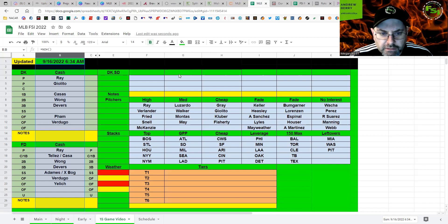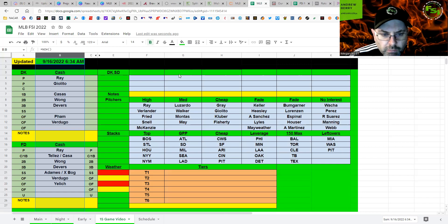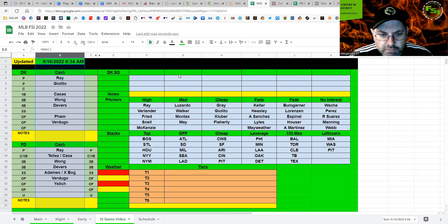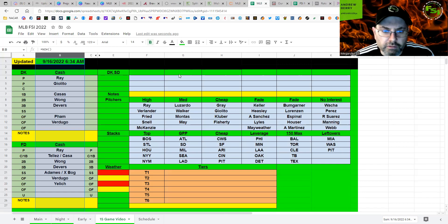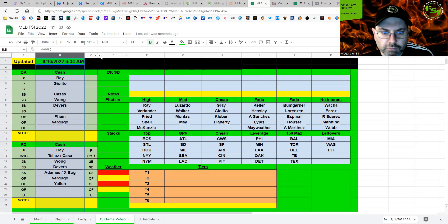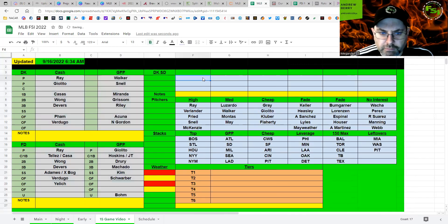Like the same stack in FanDuel, I'm going to take Ray as my pitcher. Tellez or Casas there. Or play the other one in utility. They're both cheap. Wong, Devers, Adames, or Xander. Verdugo, Yelich in the outfield. Figure out who your final outfielder is going to be. Fam's not a bad price. Or you can take Renfroe, whoever you want. That fits some to finish off your build.